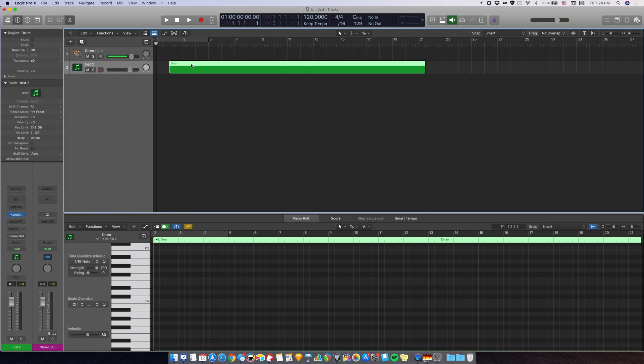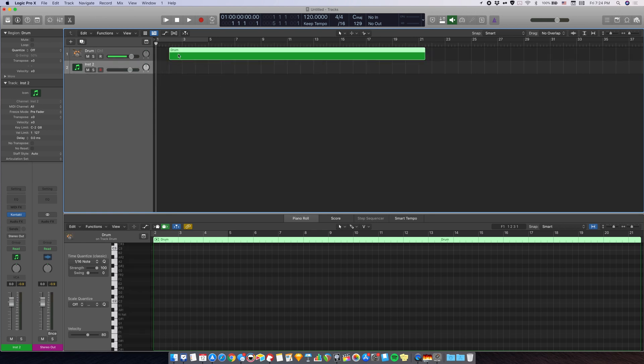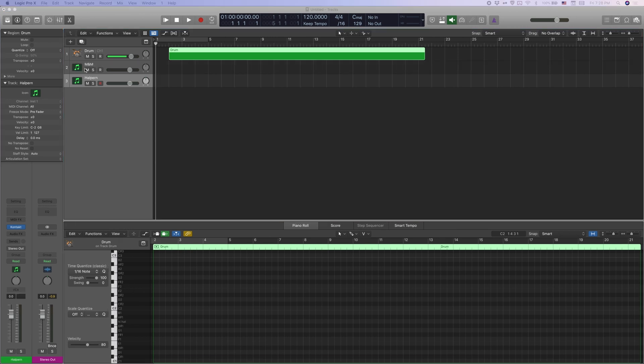Otherwise it won't print. And once you have printed the drums, drag it back up so you can continue to edit it.